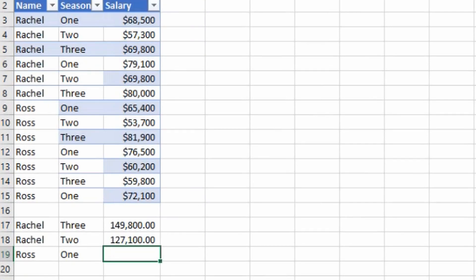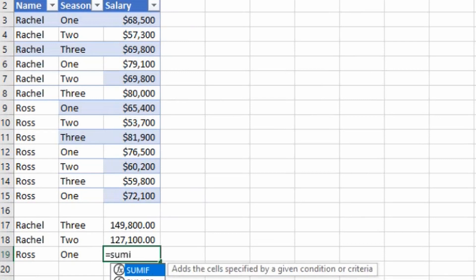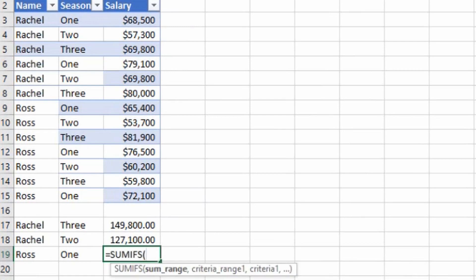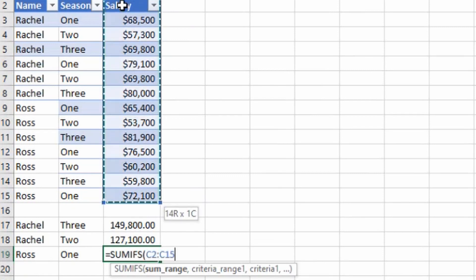Let's suppose if you want to find out the salary of Ross for season one, what you will do? Just click equals to SUMIFS bracket open, then sum range which is my this column.